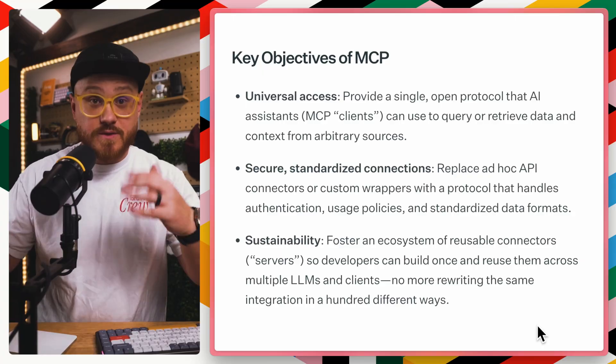You can think of it as a standardized, specialized language that allows AI assistants, Claude, ChatGPT, whatever else may come in the future to interact with systems, maybe like your application.